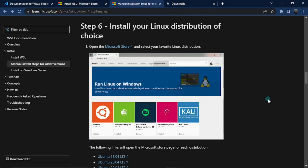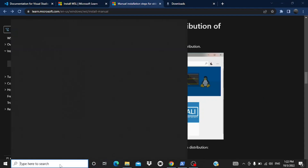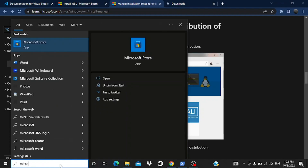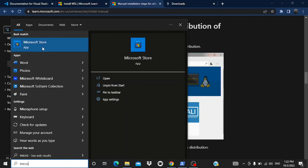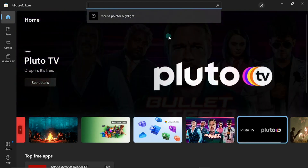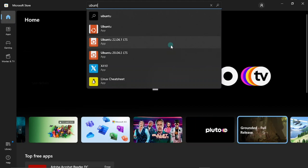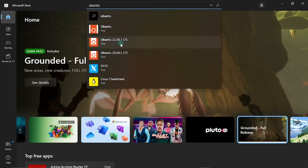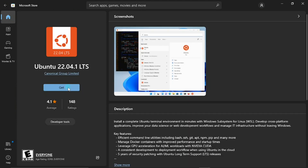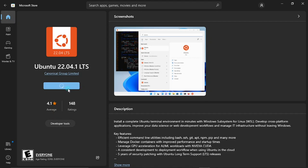Next we need to install a Linux distribution of our choice. Open up the Microsoft Store — come to your search bar and type 'Microsoft Store' and open it up. Search for Ubuntu. At the time of this video the latest version is Ubuntu 22.04 LTS. Click on it and then click Get. Once it's done installing you should see an Open button — go ahead and click it to launch.